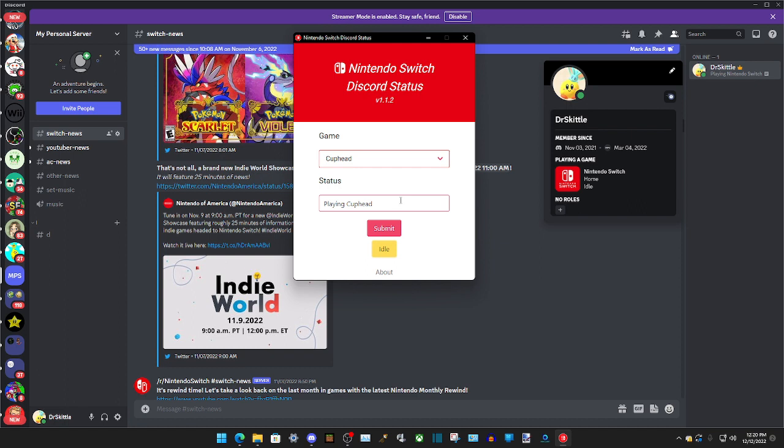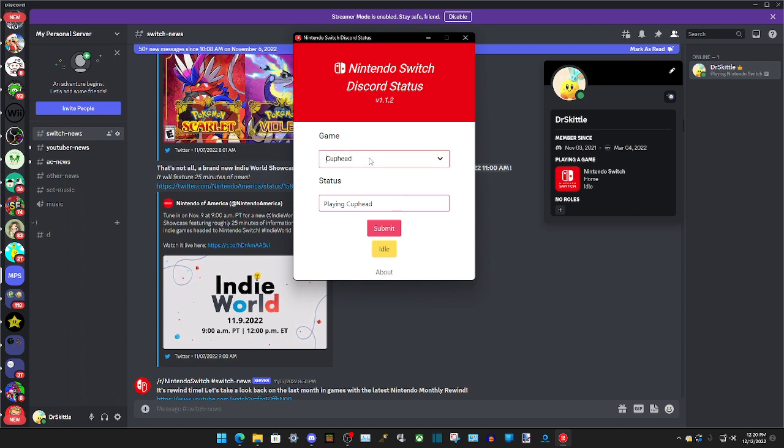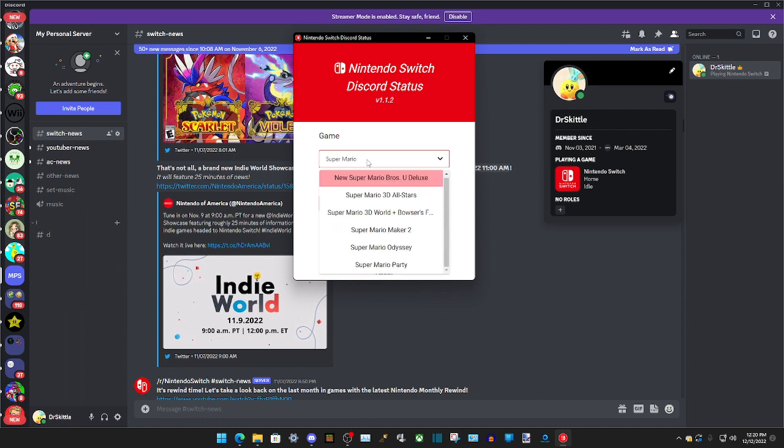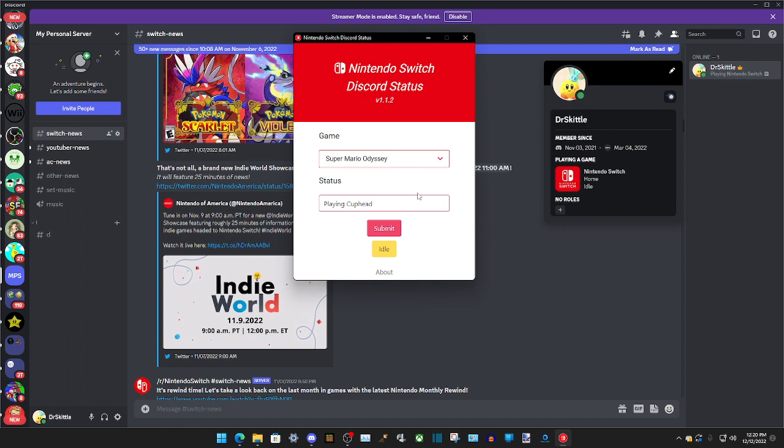The only downside to this program I found is that you have to change the game manually if you want to go to a different game. Like if I close out Cuphead on my Switch and I go into Mario Odyssey, we'll have to go here and type in Super Mario Odyssey or Super Mario whatever until we get to where we can find Super Mario Odyssey. Then you have to change the status to playing Super Mario Odyssey or whatever you want that relates to Mario Odyssey if you wish. So I'm just going to do playing Mario here, and then we're just going to click on Submit. And yeah, it will change.